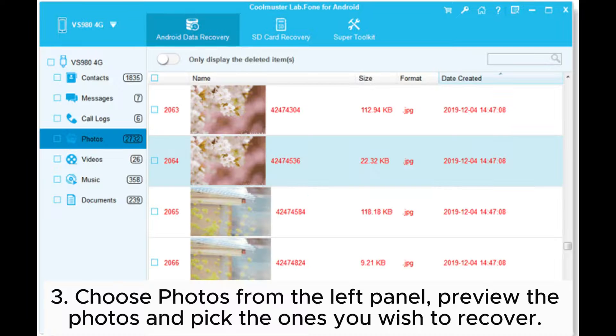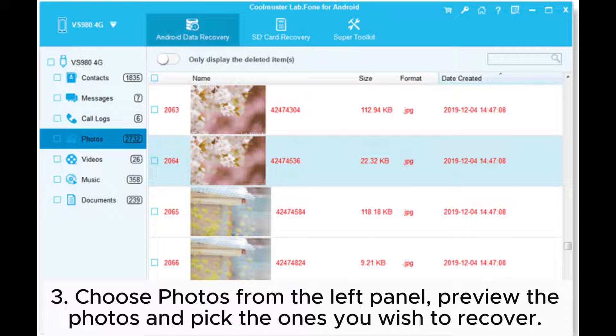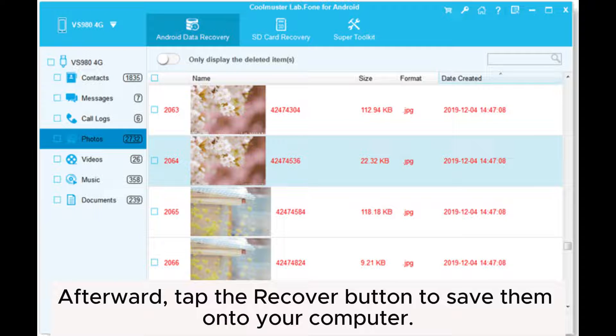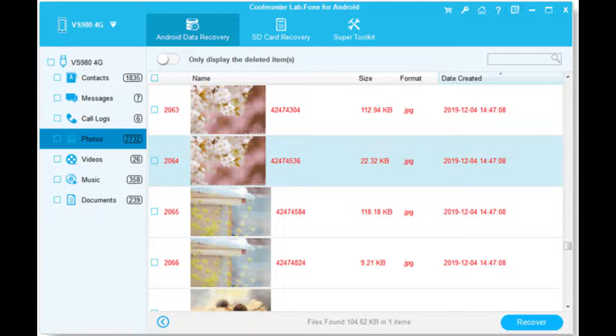Step 3: Choose Photos from the left panel, preview the photos, and pick the ones you wish to recover. Afterward, tap the Recover button to save them onto your computer.